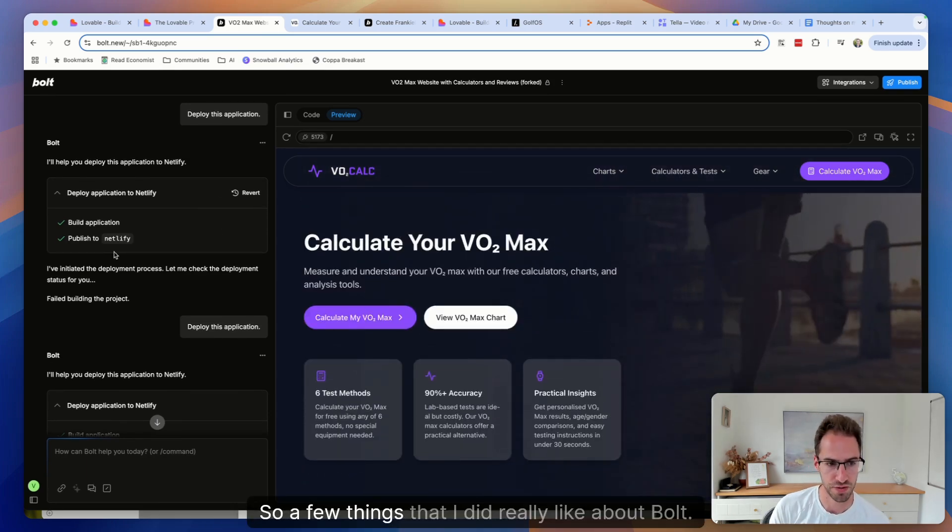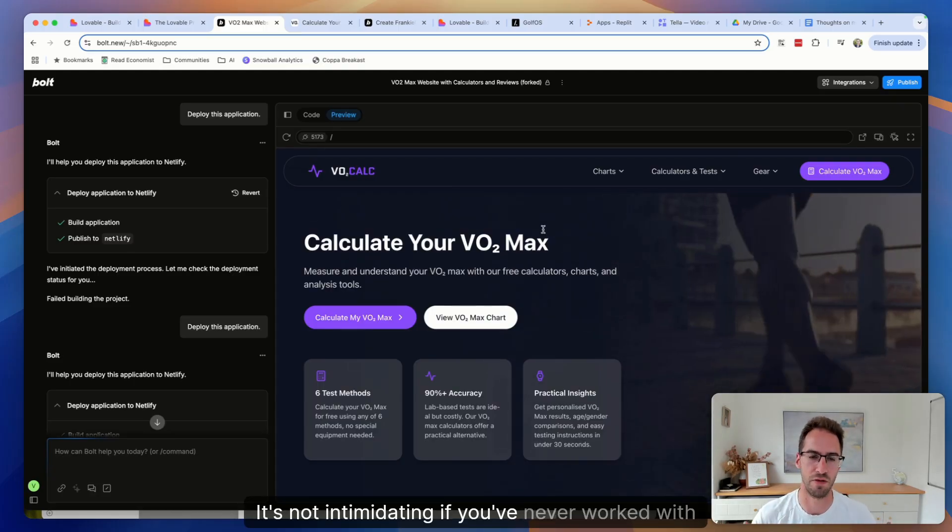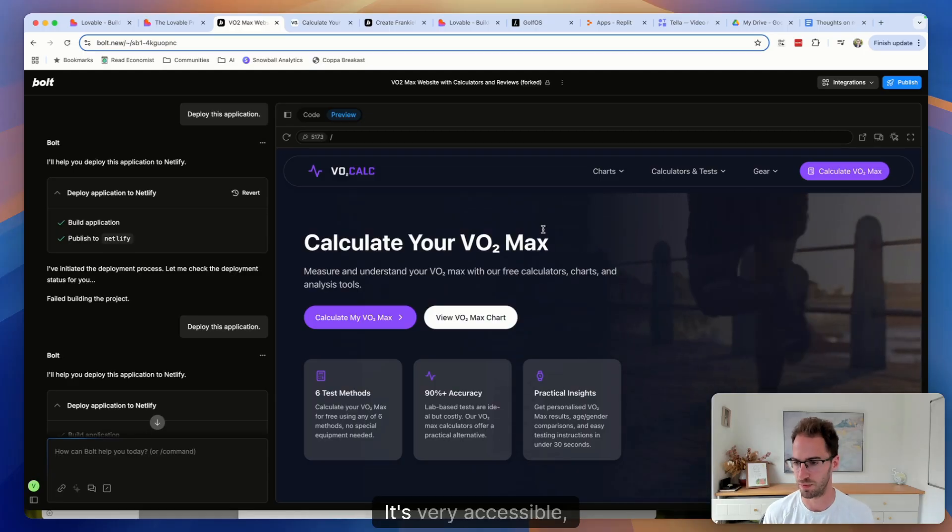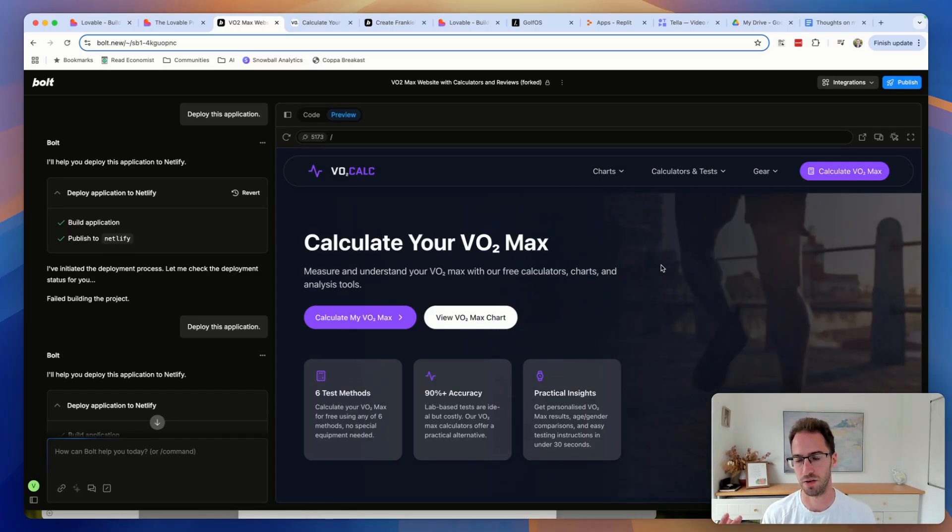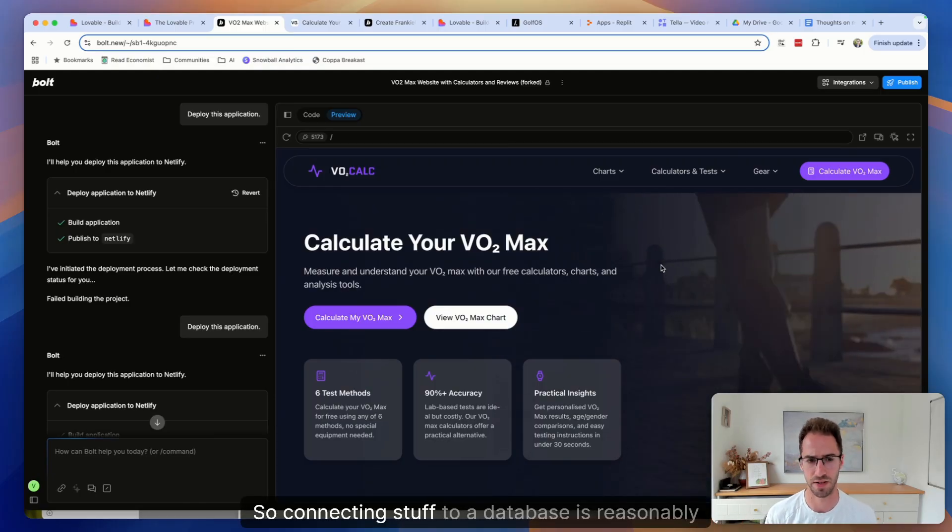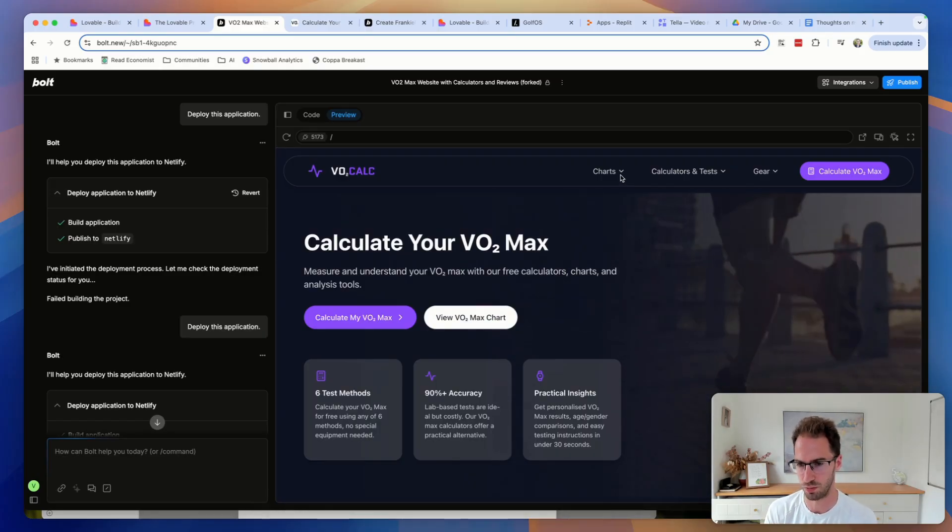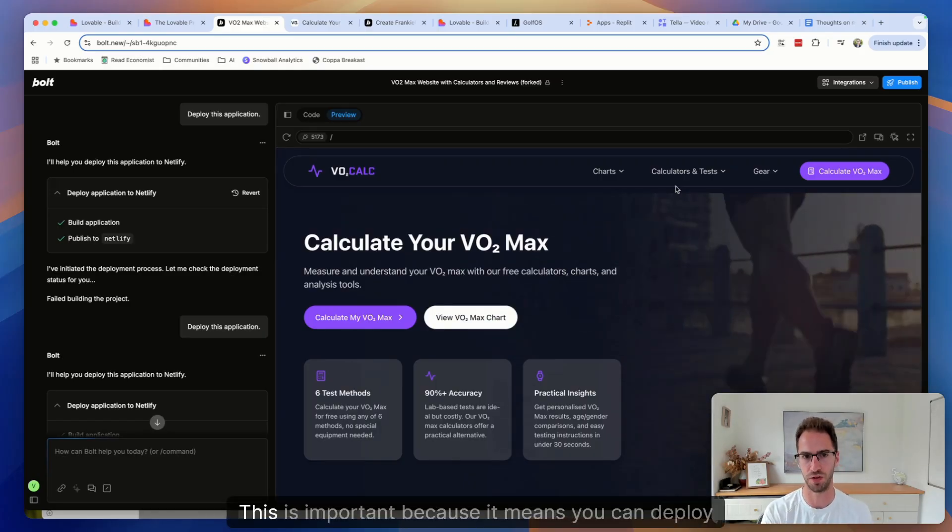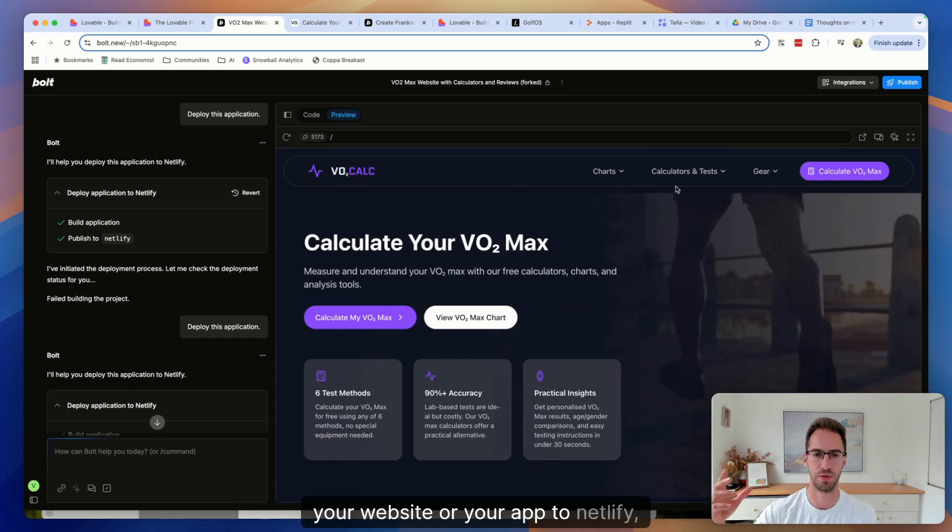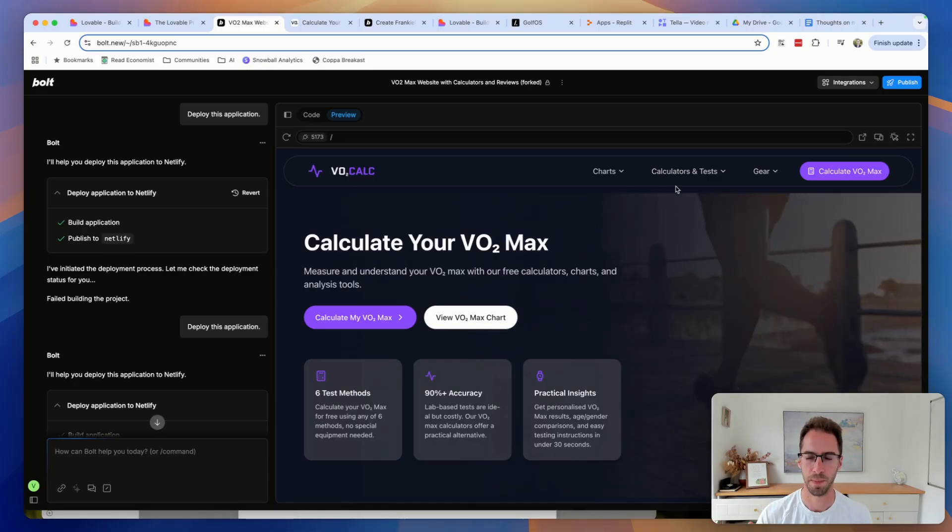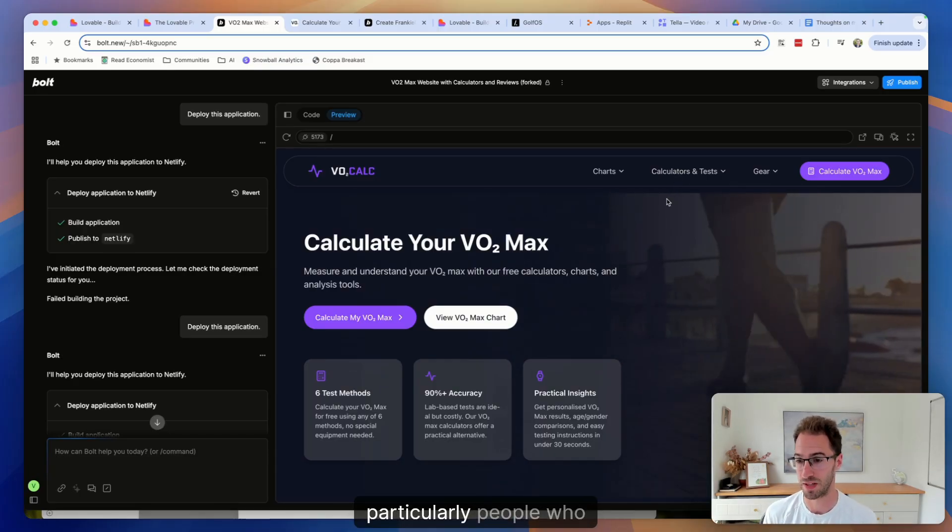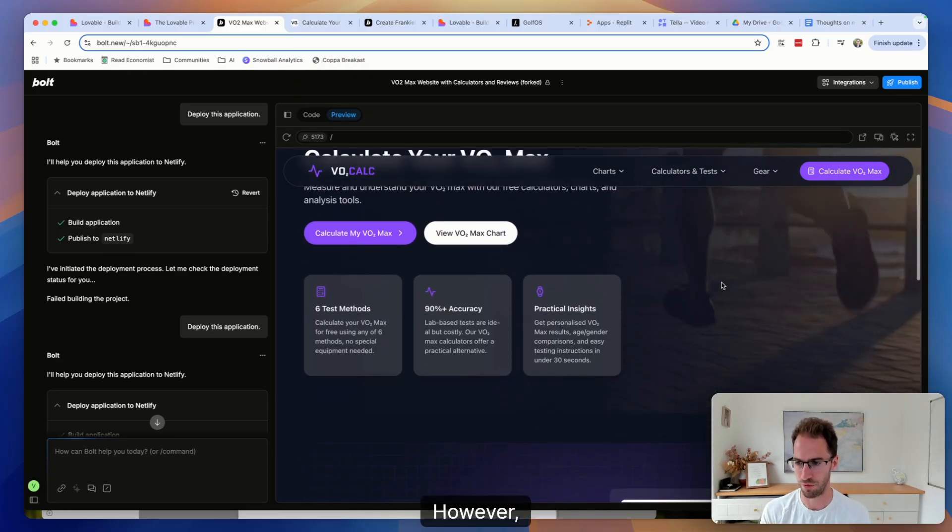So a few things that I did really like about Bolt. Firstly, it's incredibly easy to use. It's not intimidating. If you've never worked with code before, it's very accessible, it's very easy to use. Also the integrations with Netlify and Supabase work really well, GitHub as well. So connecting stuff to a database is reasonably seamless, not quite as seamless as some other tools I'll touch on, but the Netlify one is really good. This is important because it means you can deploy your website or your app to Netlify, which is free to use, or at least starts free. And you can get it up and running pretty quickly. So that's pretty important, particularly for people who are maybe new to coding.